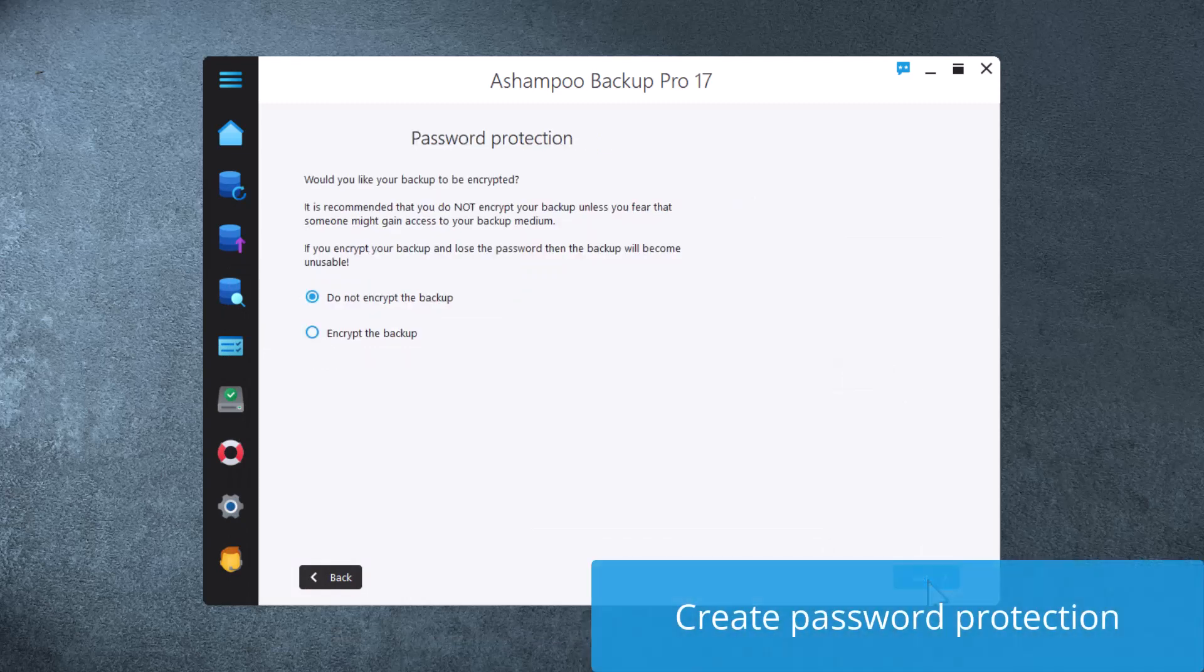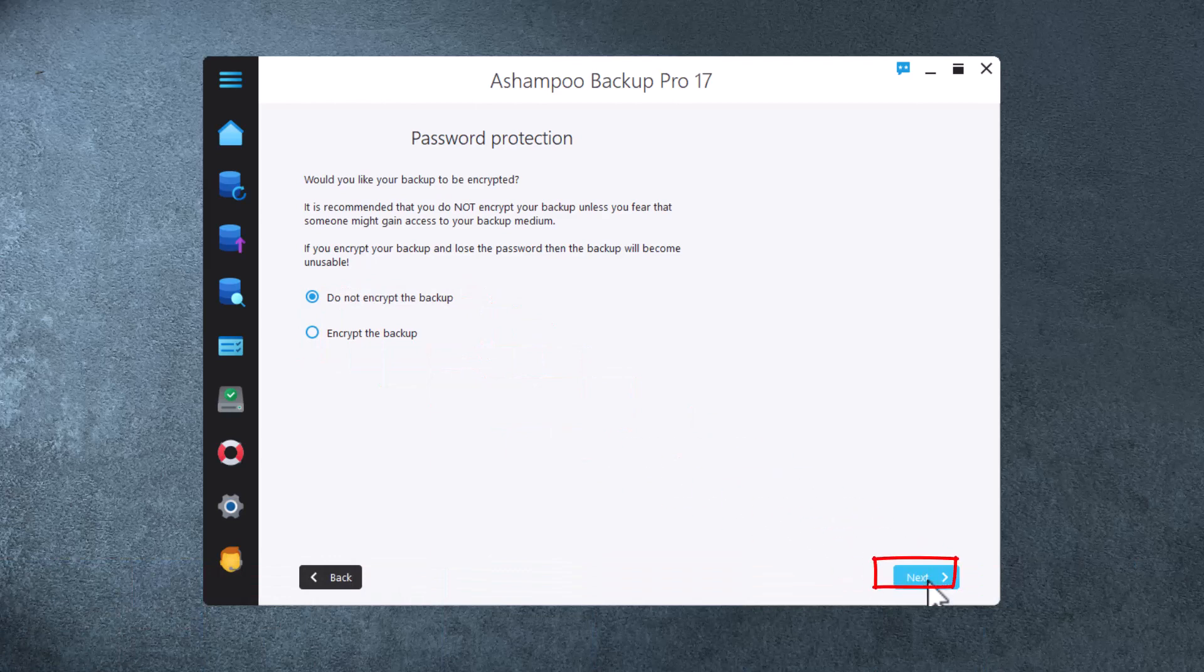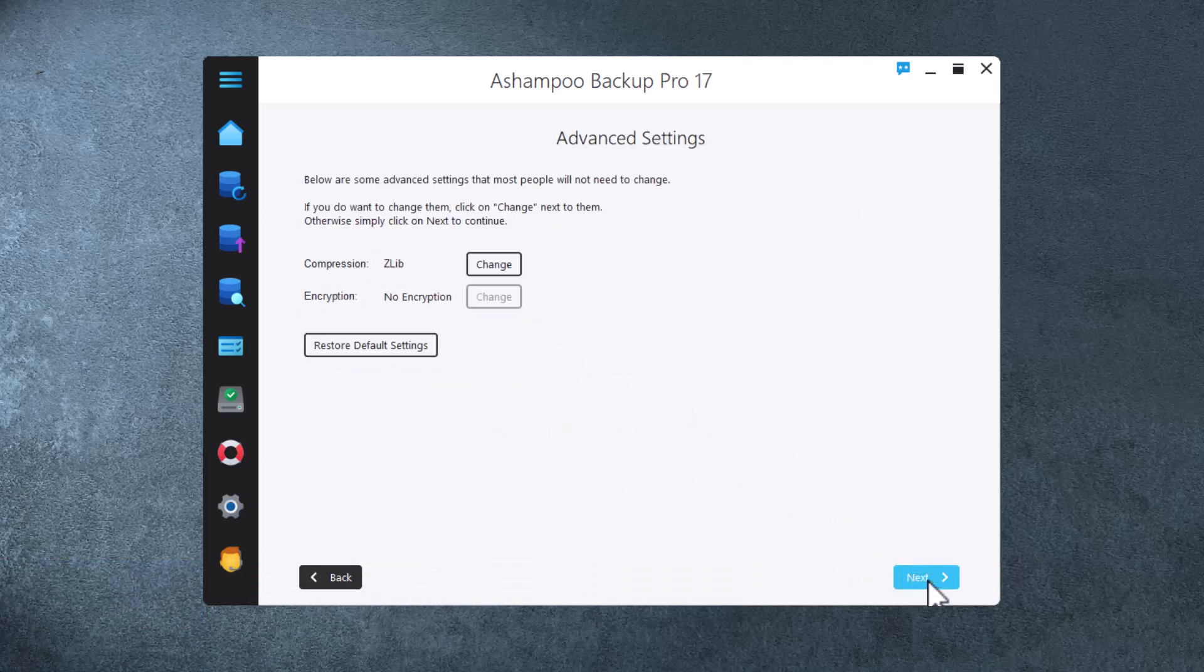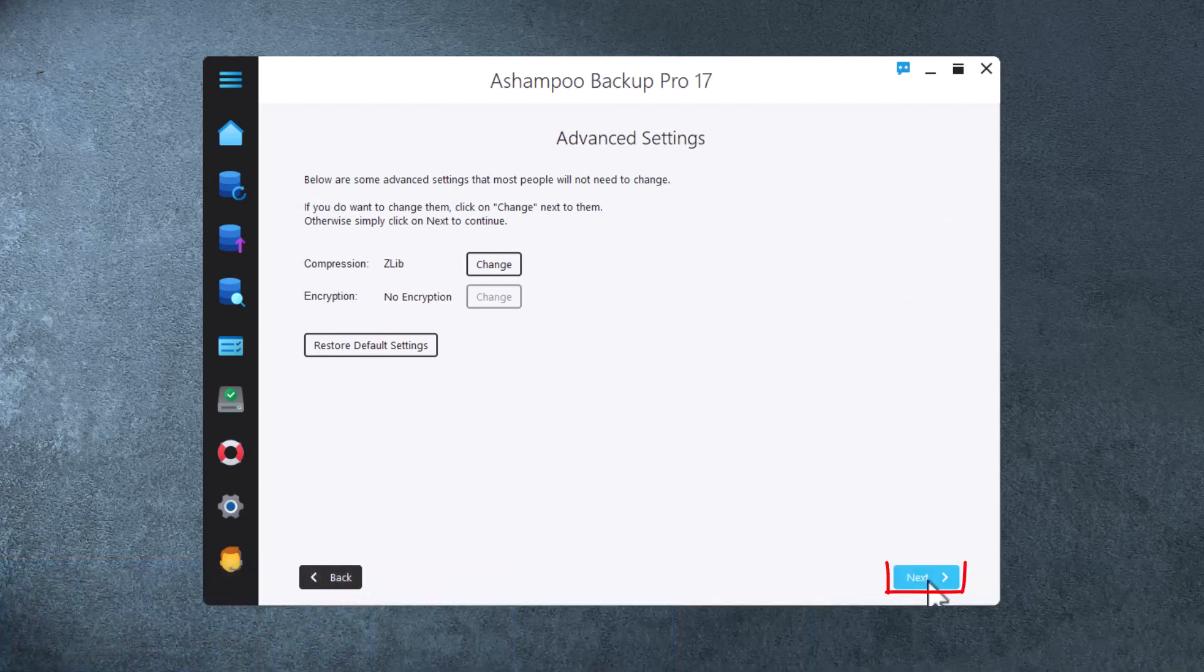If you like, you can use password encryption to protect your archives against unauthorized access. I'll skip this feature for now. File compression is enabled by default, but you can always change that if you like.